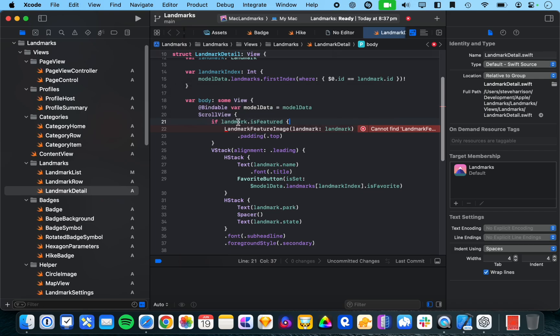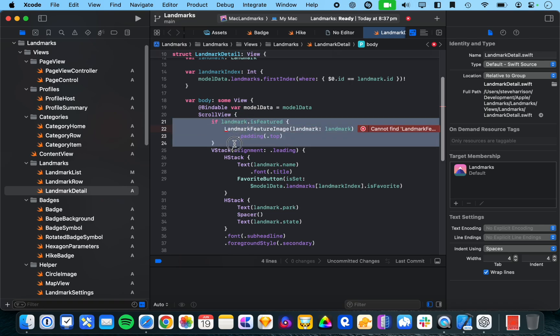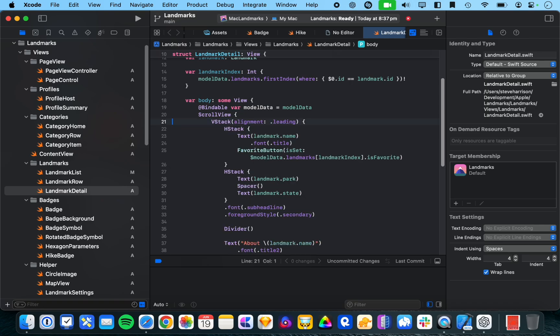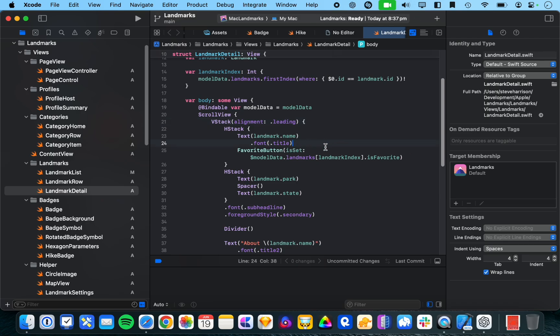But at least, you know, it's providing project-specific suggestions and stuff related to landmarks, which is good. And then if we go down here and see if it predicts anything dot bold. Alright.